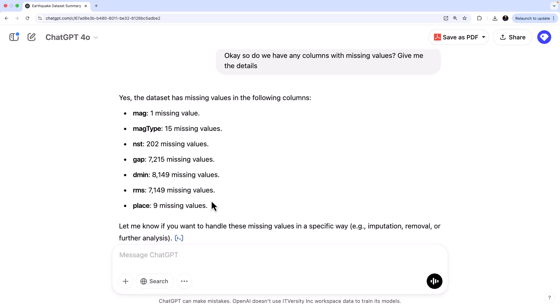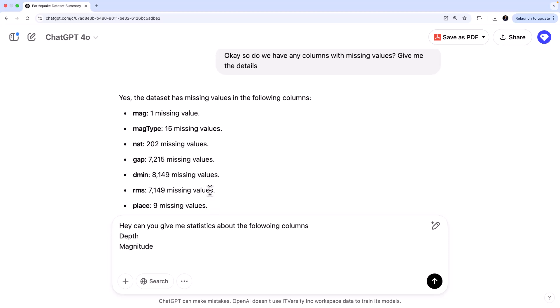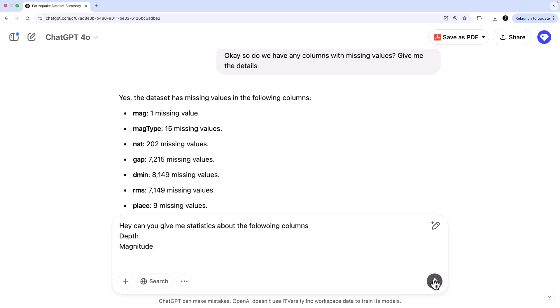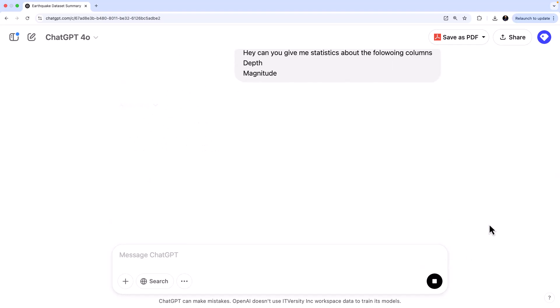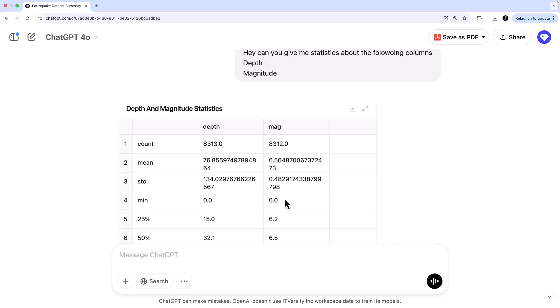And now we can pick up some of these columns. We can get the basic statistics of all the columns, but maybe I'm not interested in all the columns. I can say, hey, can you give me statistics about the following columns? So one is depth, one is magnitude. Let's keep only these two. Let's look at depth and magnitude because for earthquake, it tells you that, okay, for depth, this is the count of values.